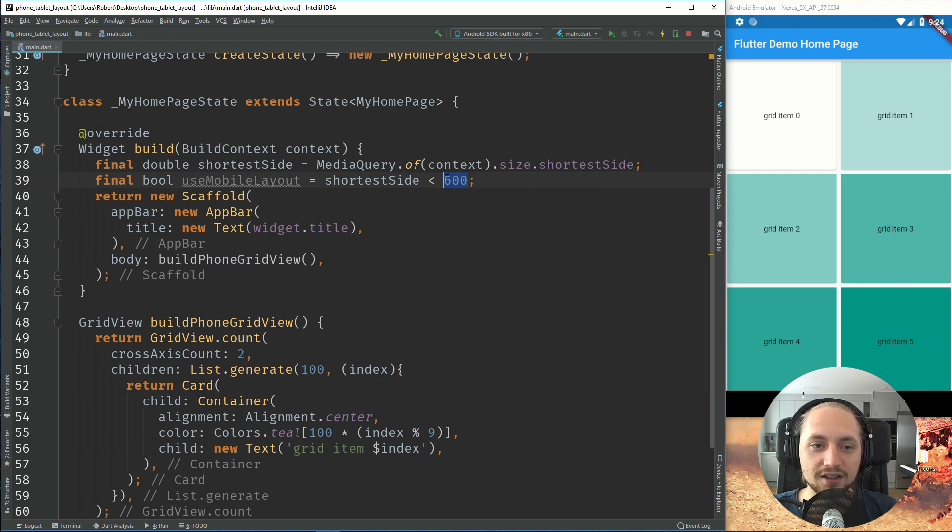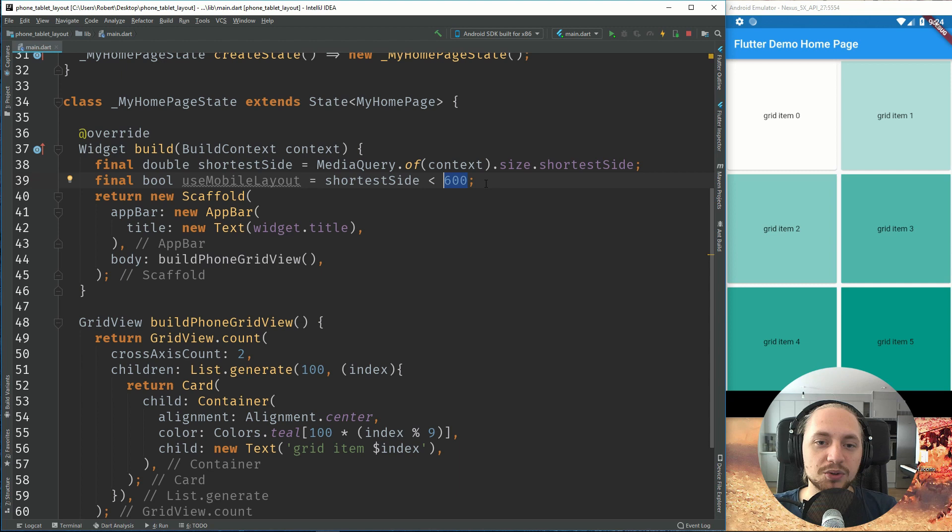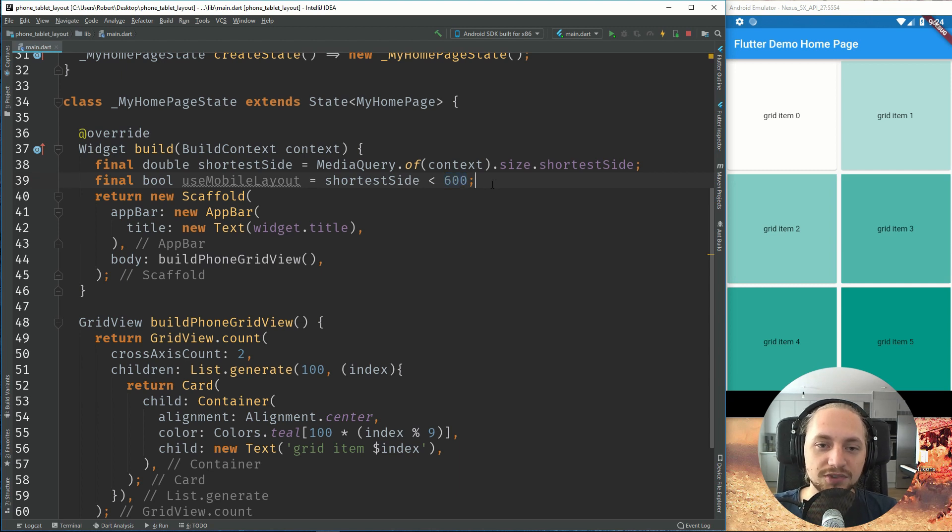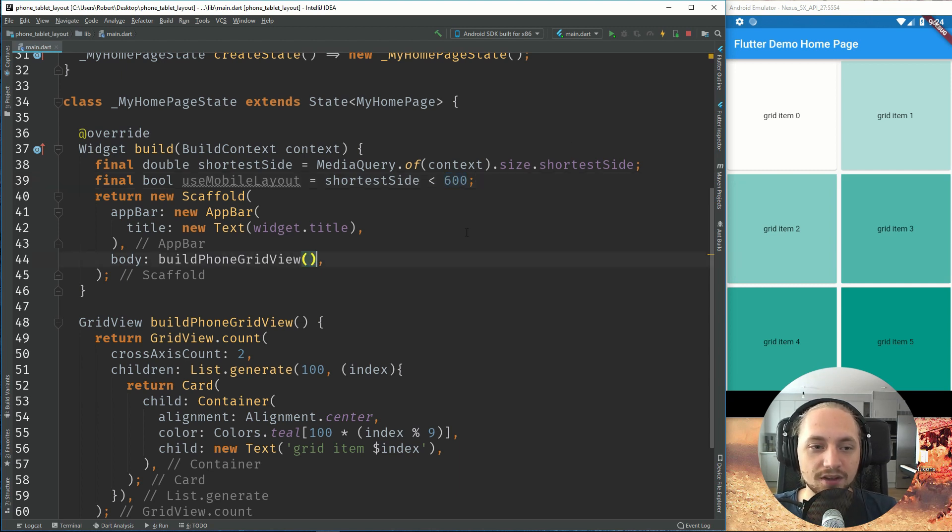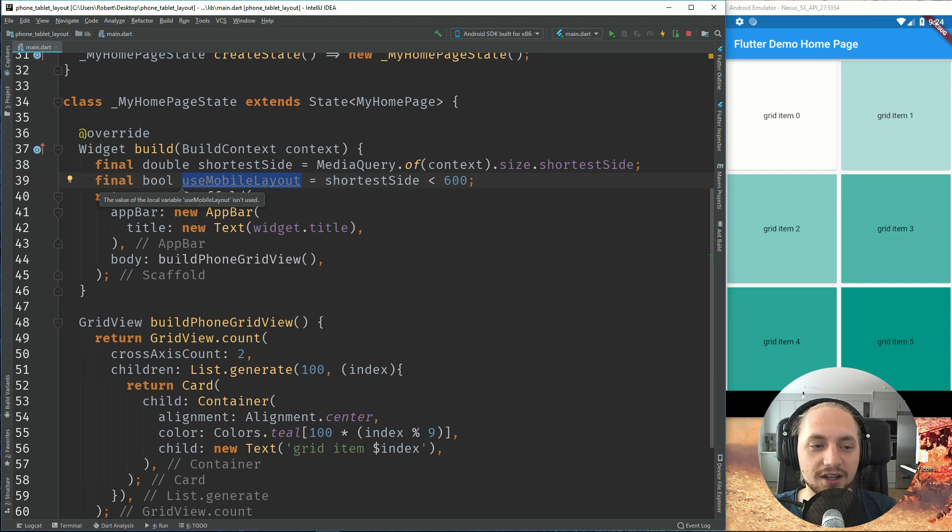So if you have a side of less than 600, this will indicate that it's a mobile layout. And I will link an article down below that will explain all this. So now we can, depending on this boolean, we can display different layouts.